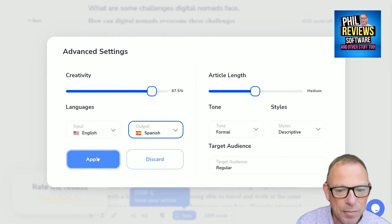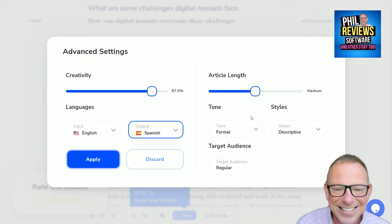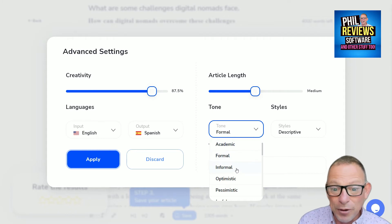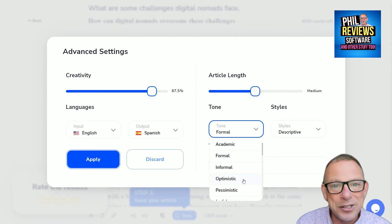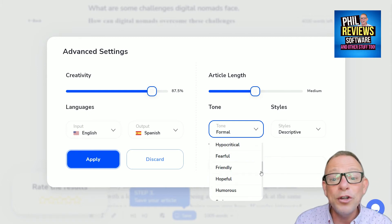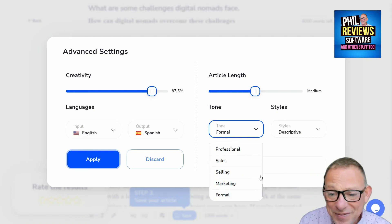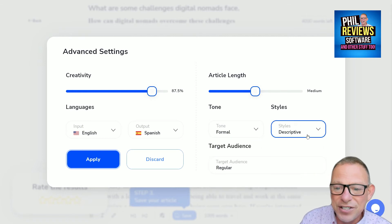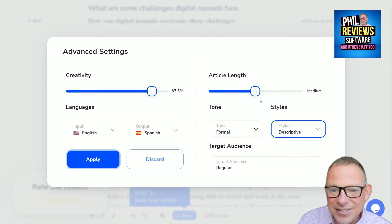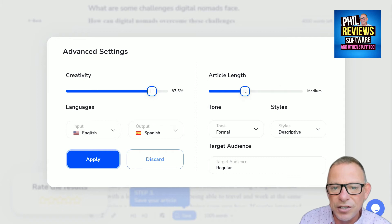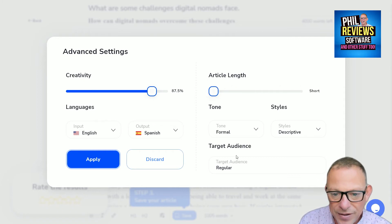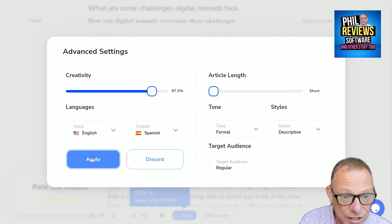So now we'll apply that. You can also change the tone of the article — you can make it academic, formal, informal, optimistic, pessimistic, joyful, serious. And you can change the description style: descriptive, persuasive, or narrative. You can also change the length to a large or short article. Let's do a short article with the audience set to regular, but now in Spanish.